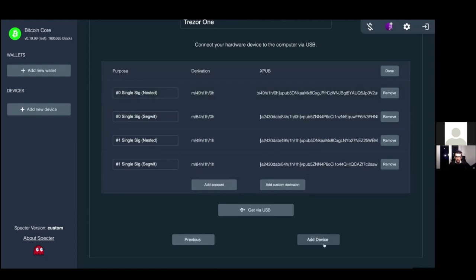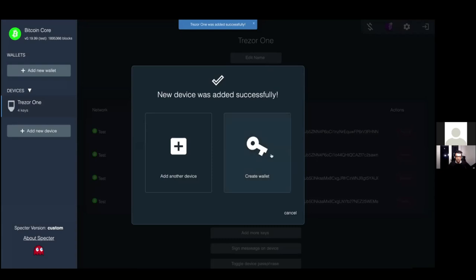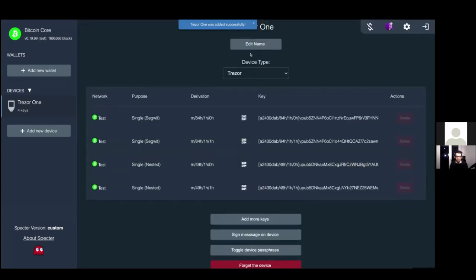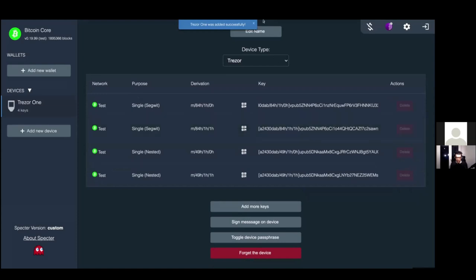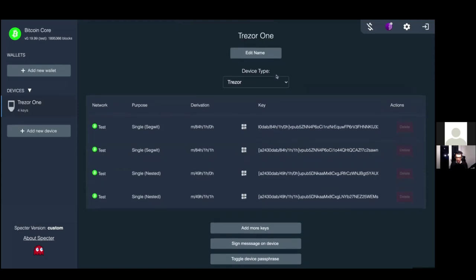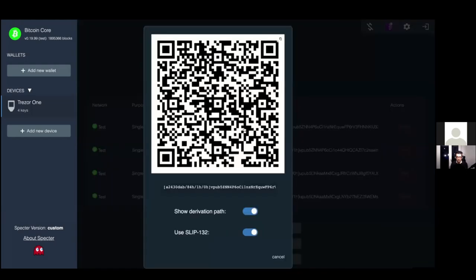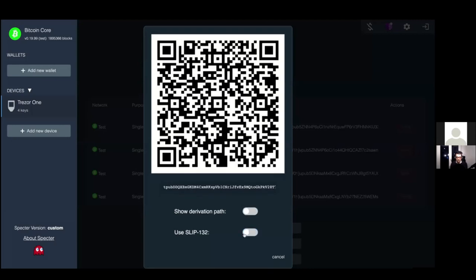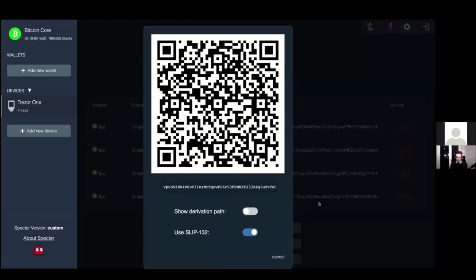Now that we have everything we need, we click 'Add Device'. Now we can click 'Create Wallet'. It has imported everything we wanted - Trezor is now connected and added as a device. Just to confirm - you're on your local network and connected the Trezor via USB to your laptop, right? Yes. You can see here the derivation path - you can toggle between the 'tpub' format and the 'xpub'.